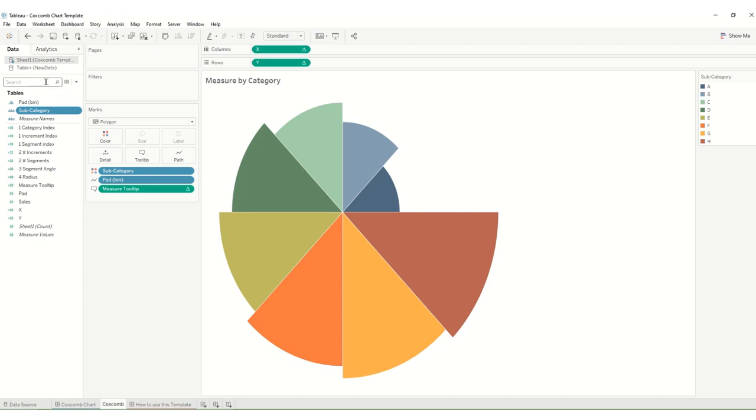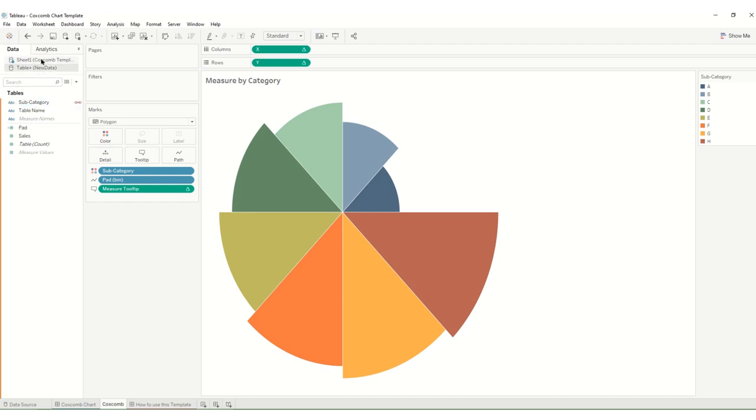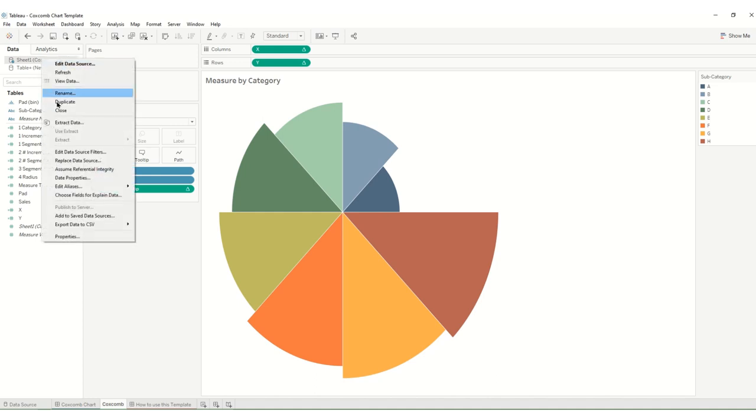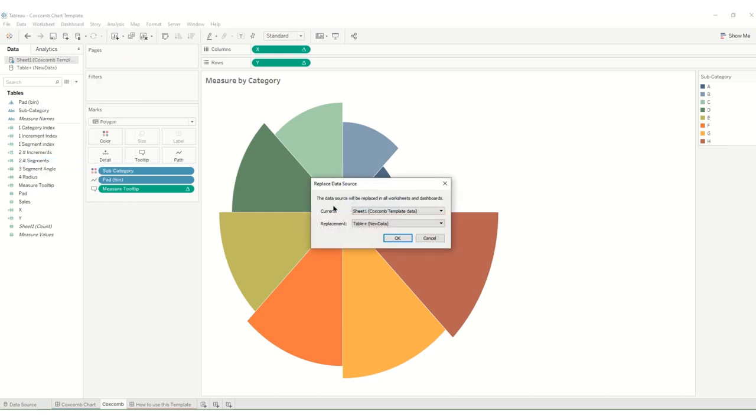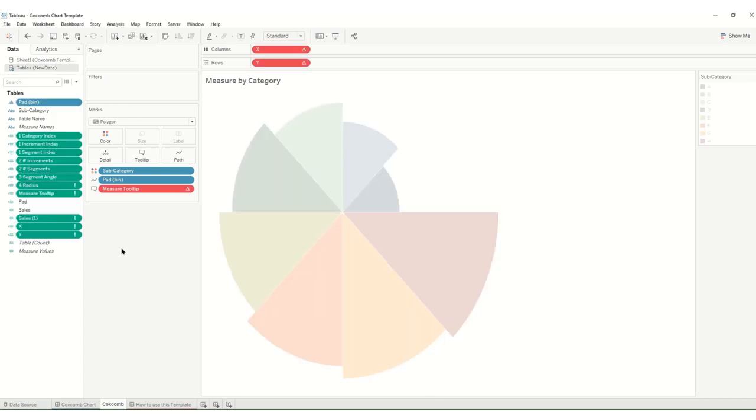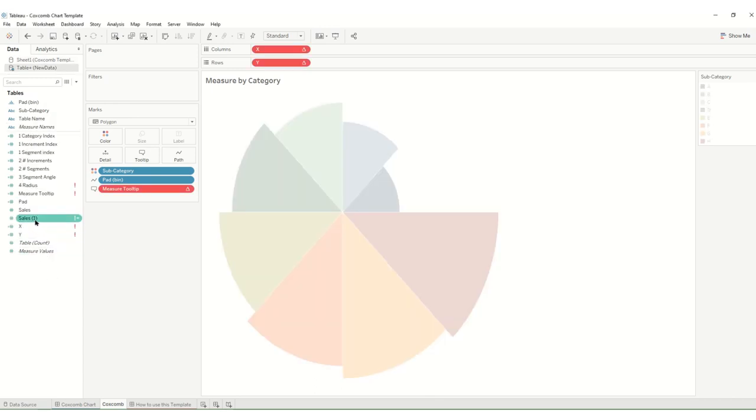And having done that we can then go to our existing data and we can say replace. We're going to replace our existing with our new. Okay, something's not happy but we can see here that the sales hasn't replaced the other sales.